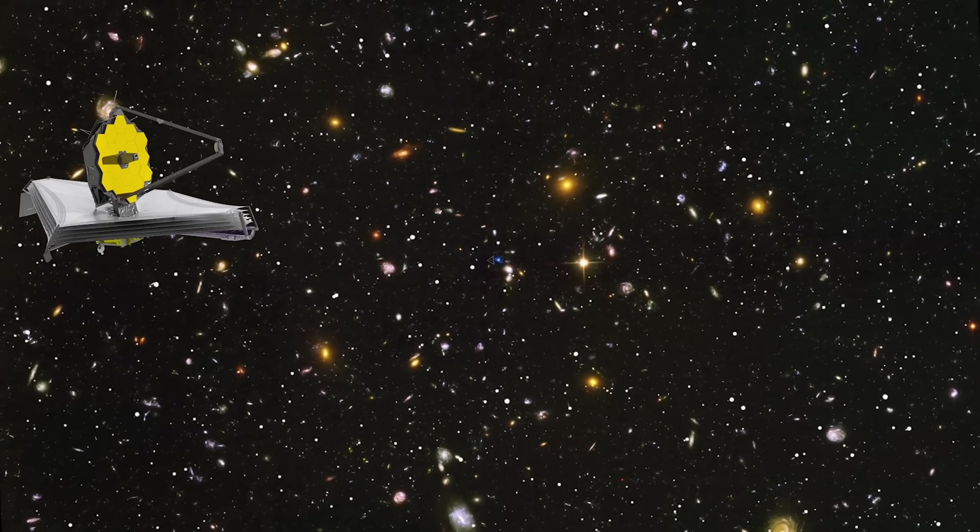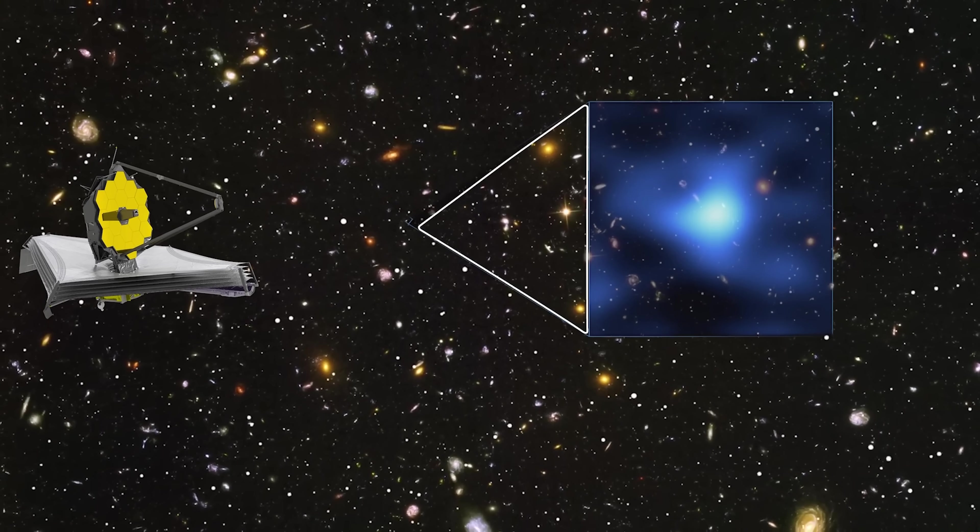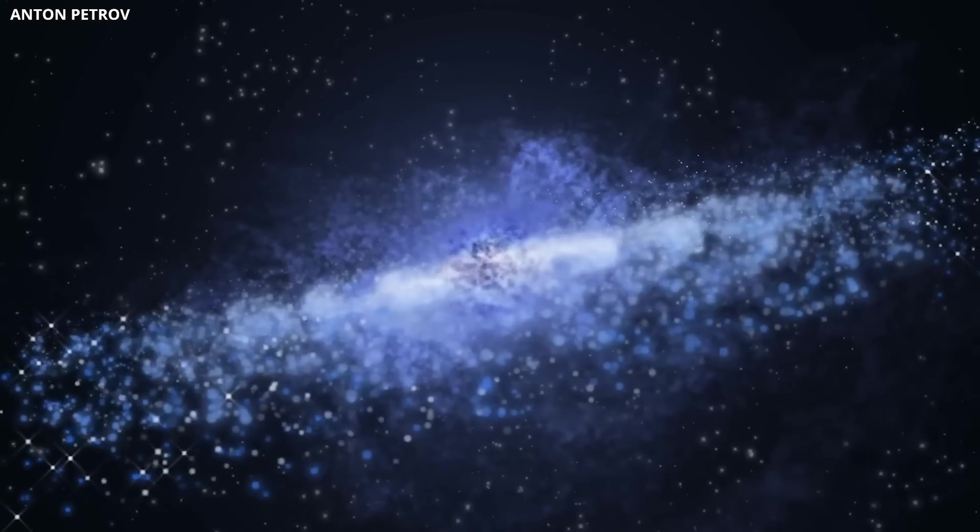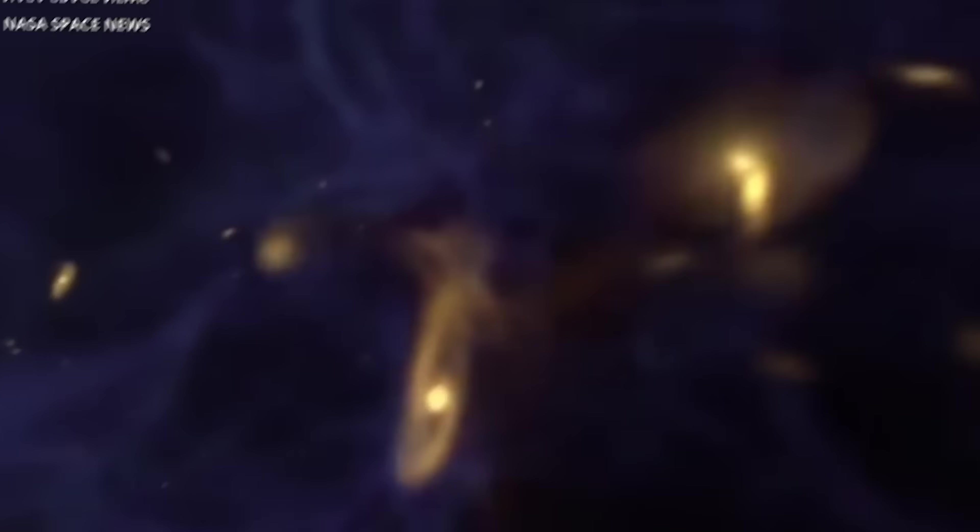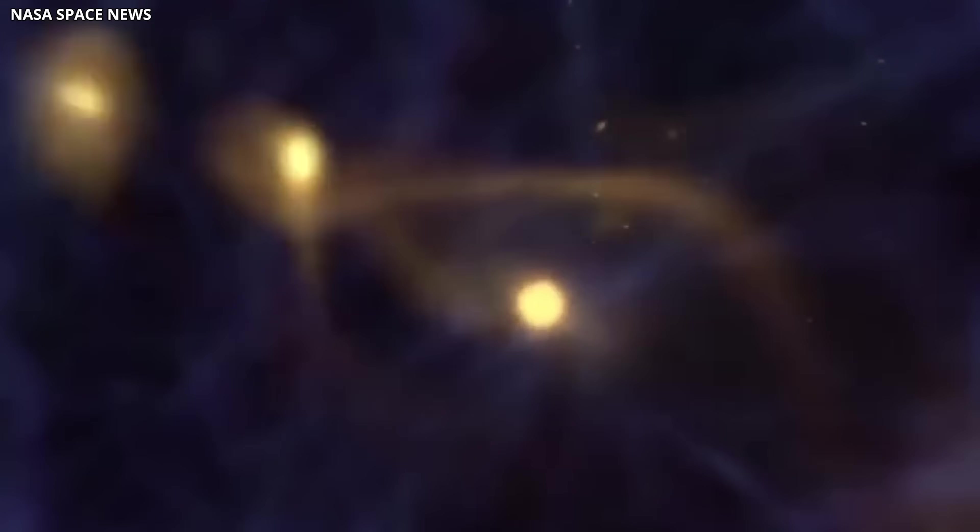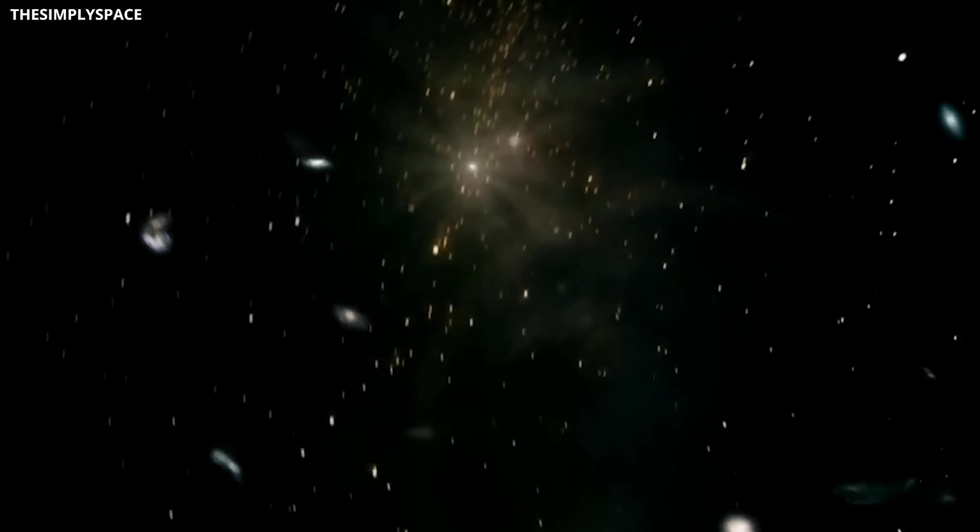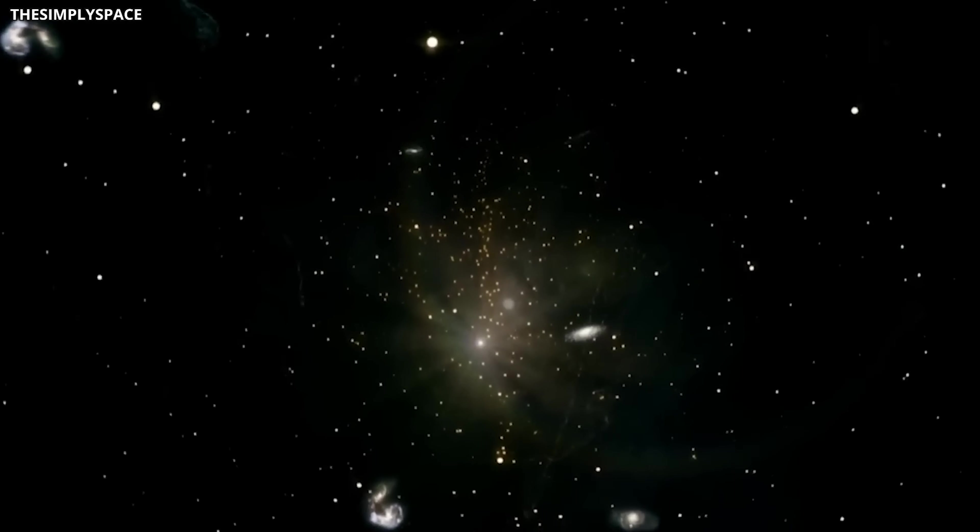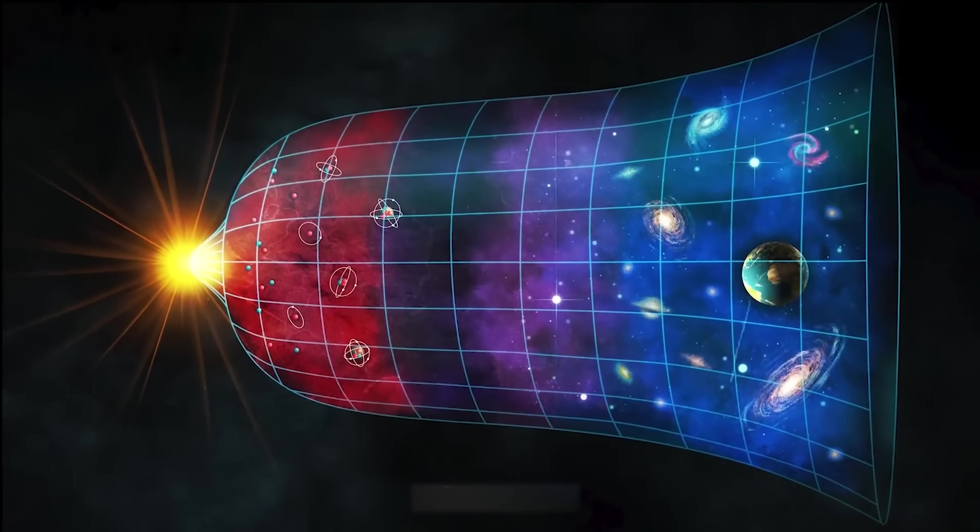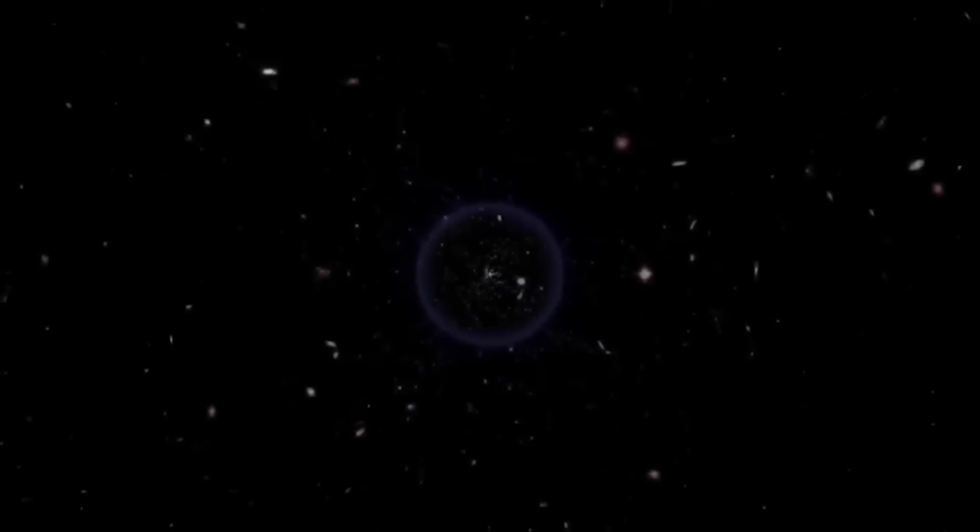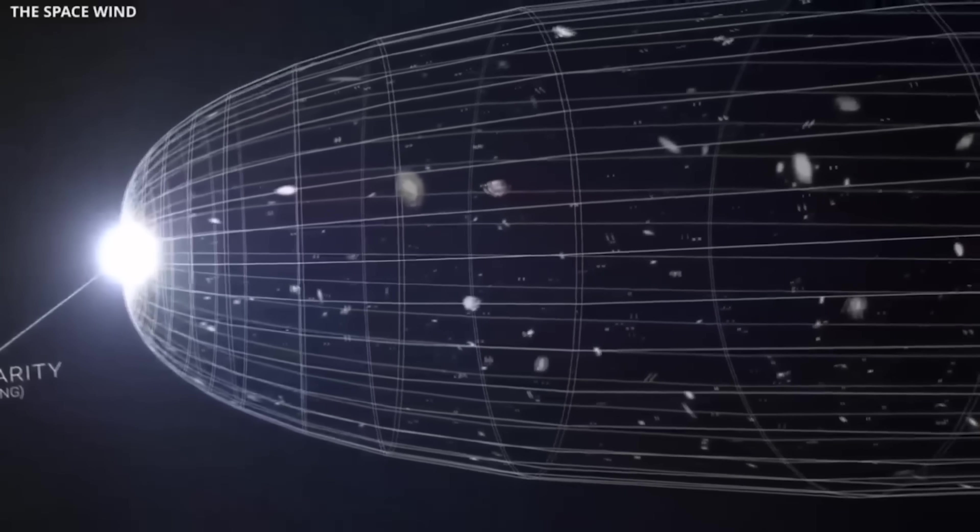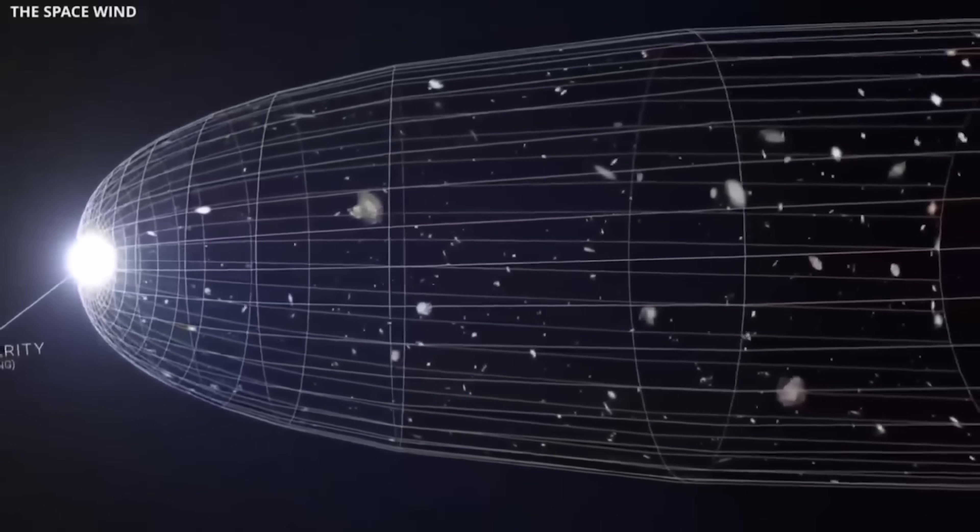Yet the James Webb Space Telescope is revealing a very different picture. It has detected well-formed galaxies in this early era, and even more astonishingly, galaxies exist beyond this region. The recent discovery of a galaxy at Redshift 32, just 98 million years after the Big Bang, is shaking the foundations of cosmology. If these objects truly exist, our standard cosmological models struggle to explain them.